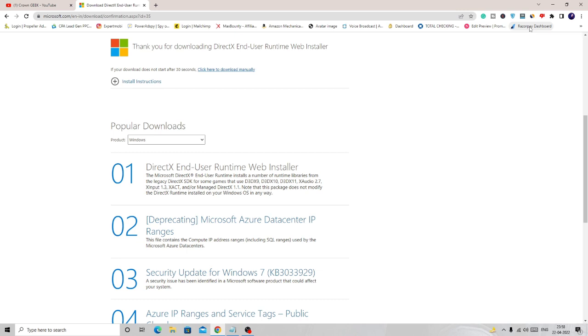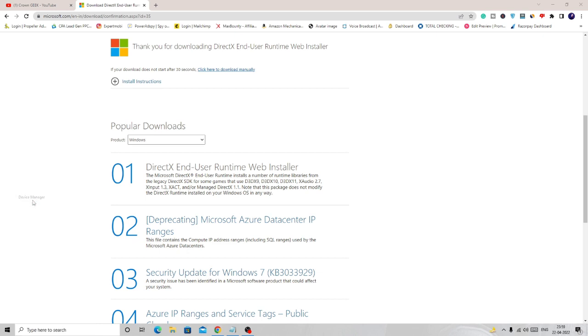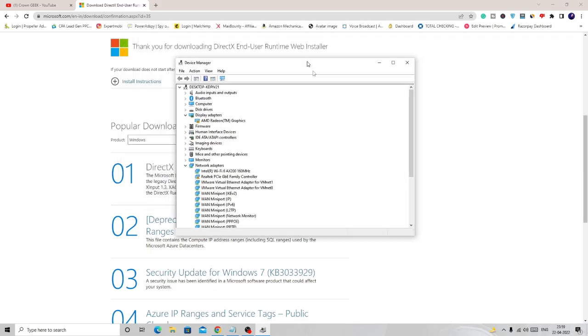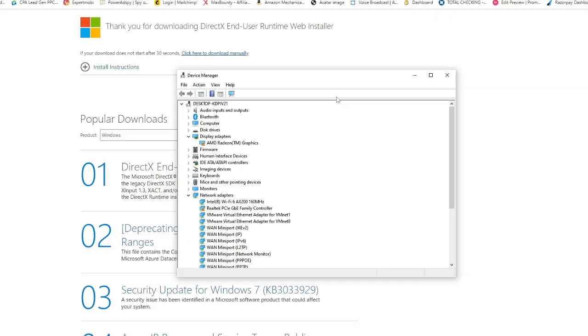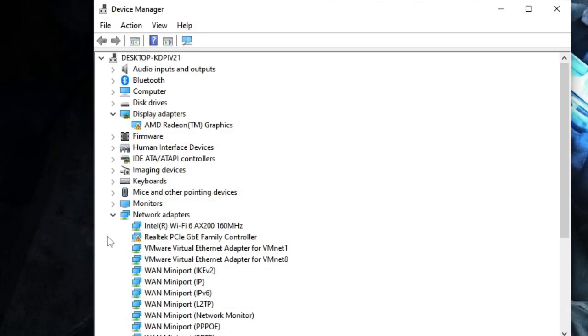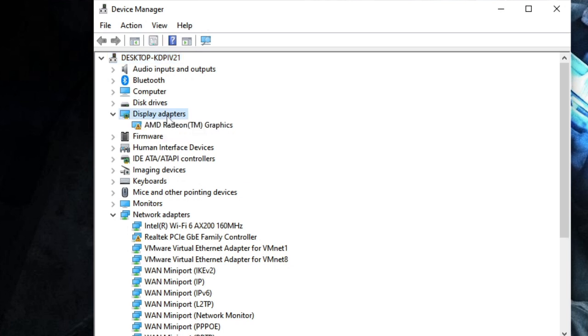Make a right click on the Windows icon and choose Device Manager. Once the Device Manager comes up, just double click on the display adapters.